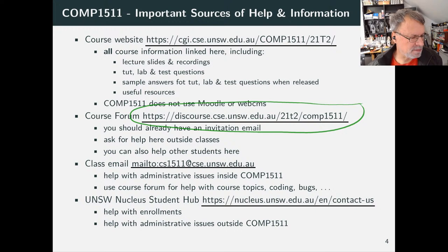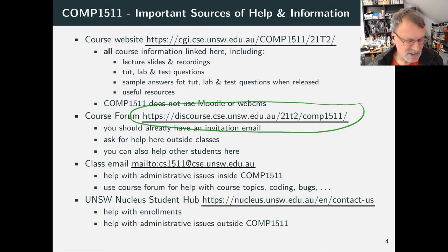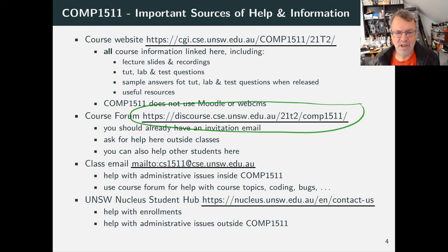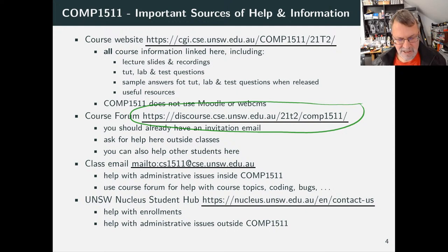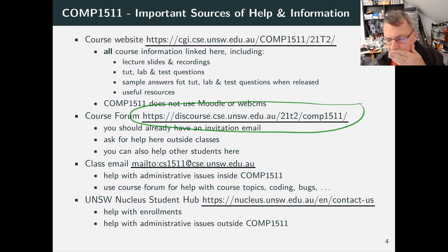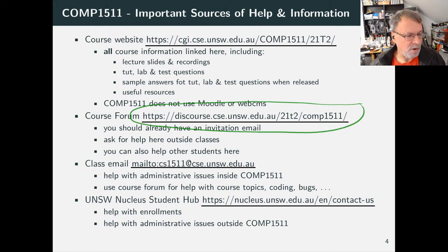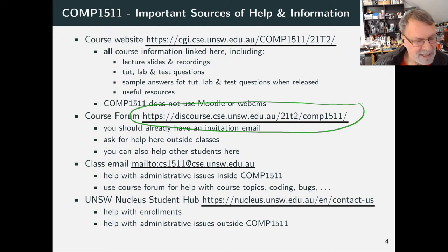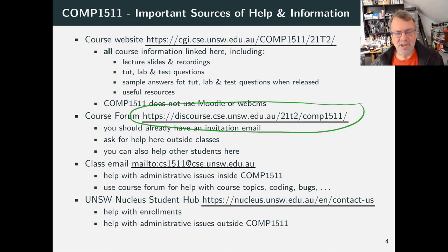You should have an invitation email to your UNSW email. If you're new this term, hopefully you've discovered you have a UNSW email — you access it with your zID and zPass. Your UNSW email is z1234567 (where that's your zID) at unsw.edu.au. There are some variants of that including named ones you can explore. You can redirect your UNSW email, but please make sure you check the forwarding works.